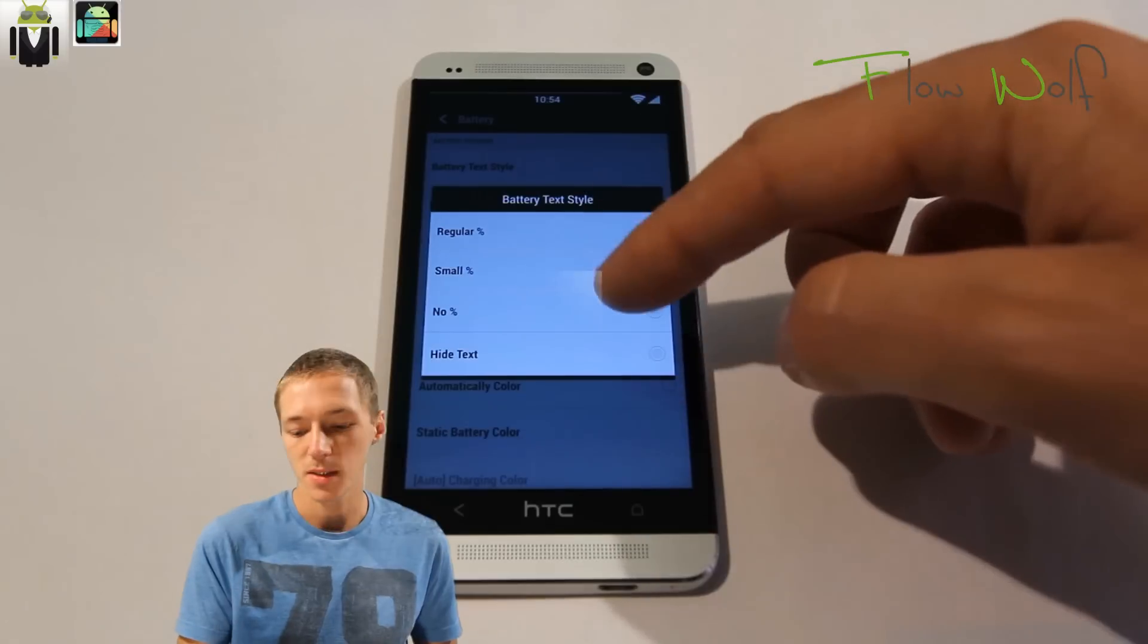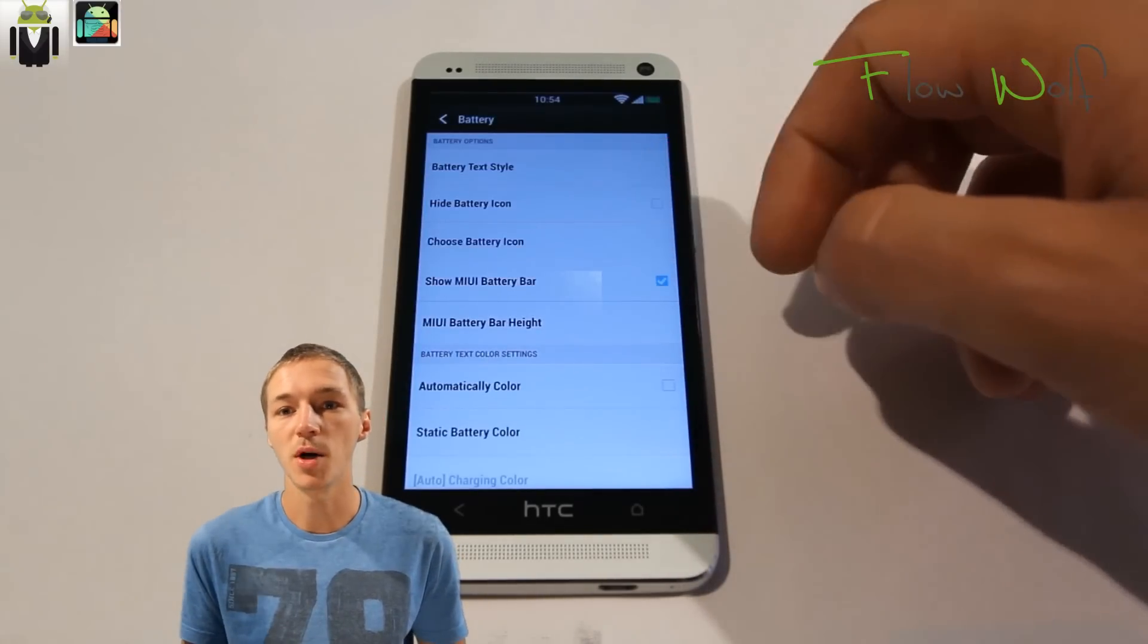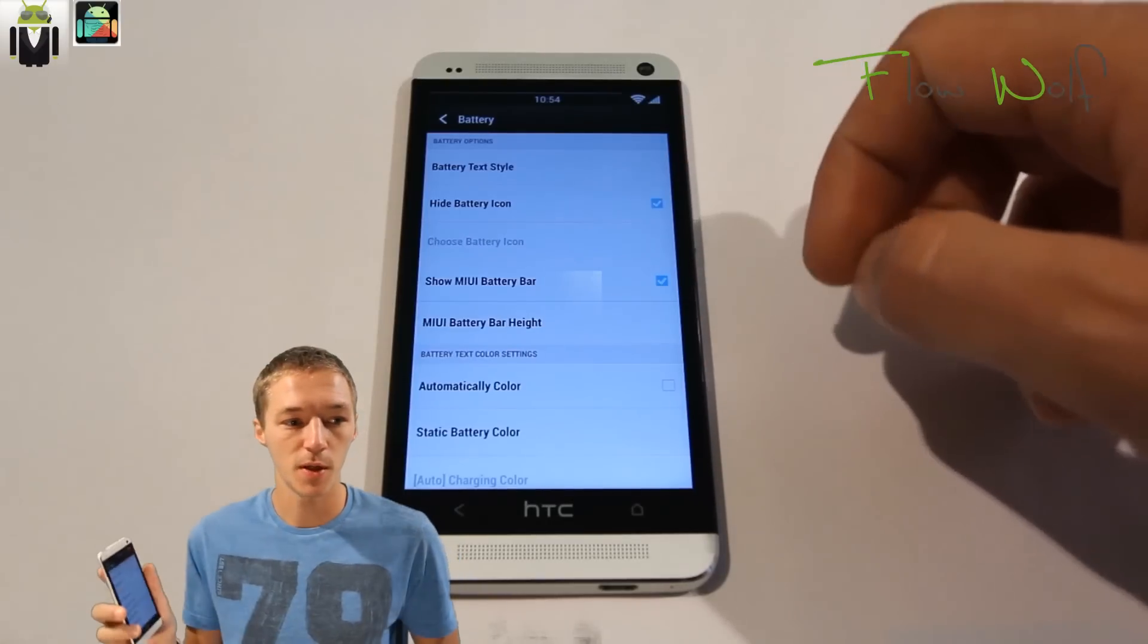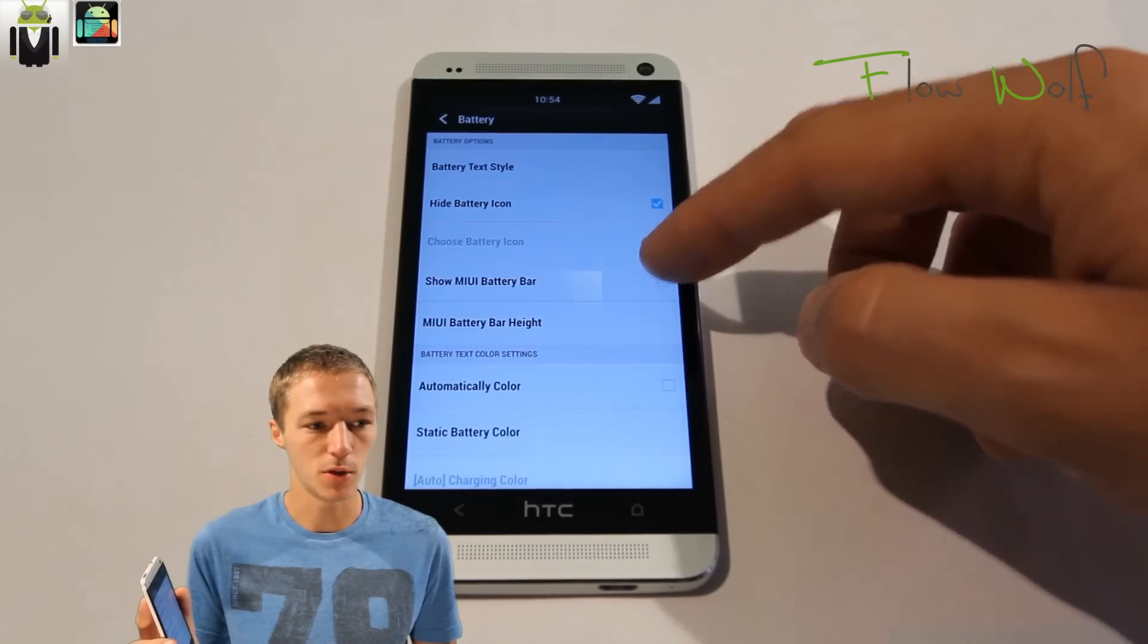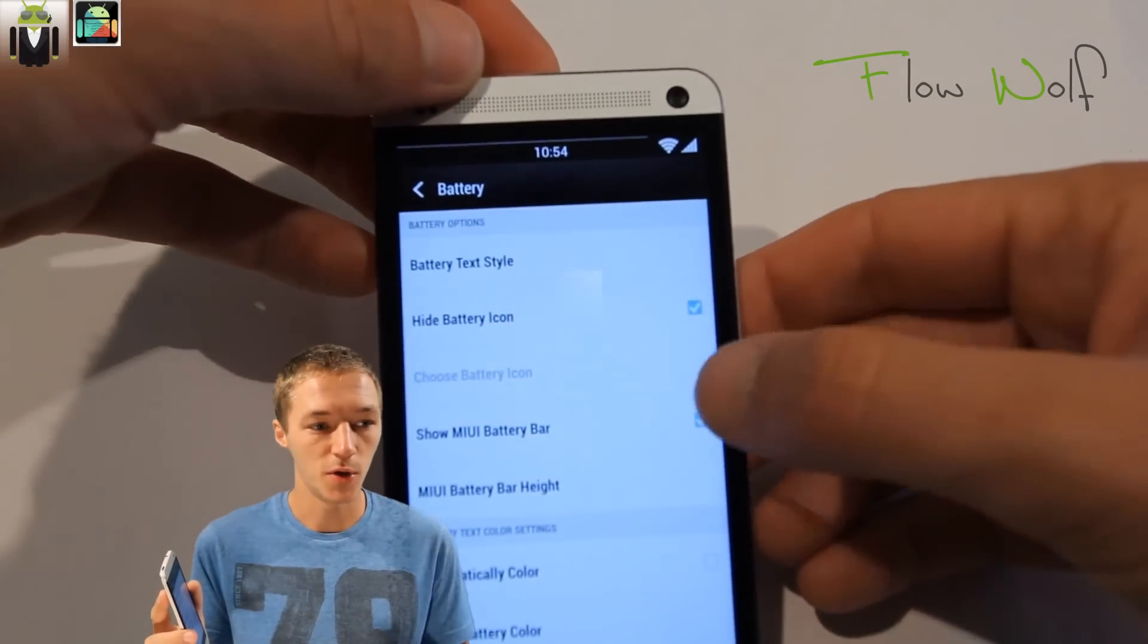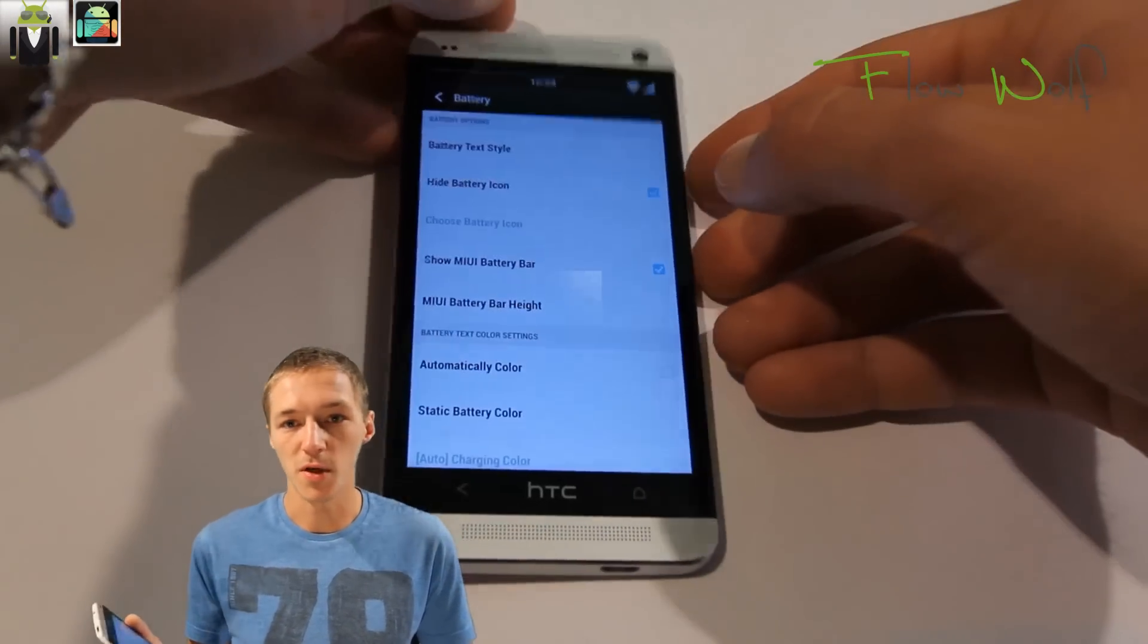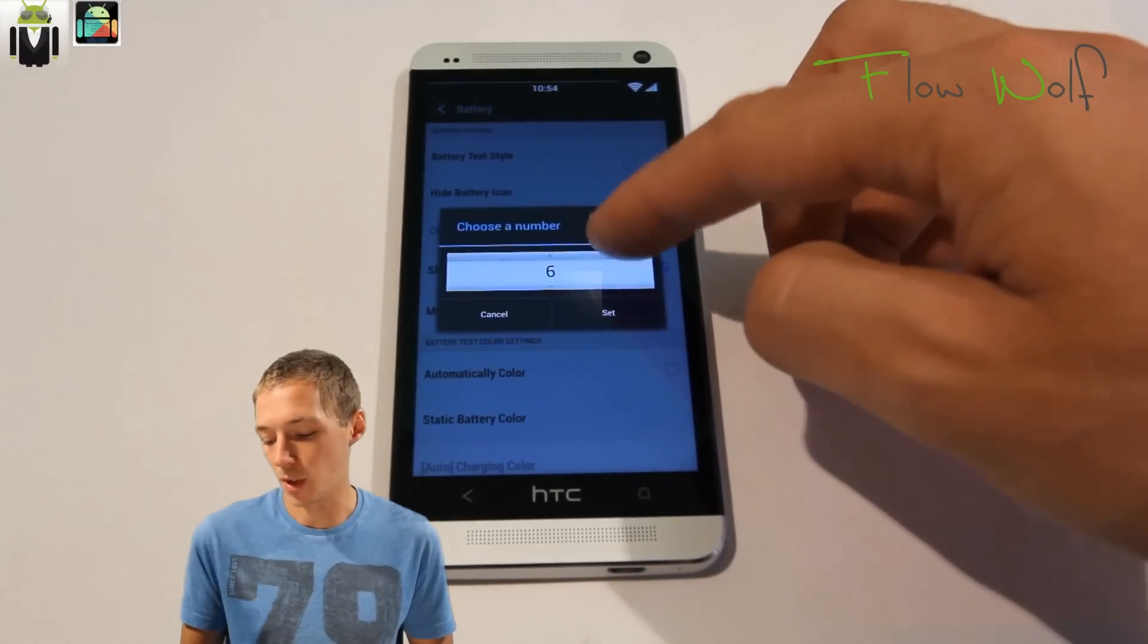The battery options—on battery you can select the battery text type, you can hide the battery icon, use the mirror battery bar. This is the bar on the top of the screen as you can see, maybe better just there, right here. You can see it better on the top of the screen.